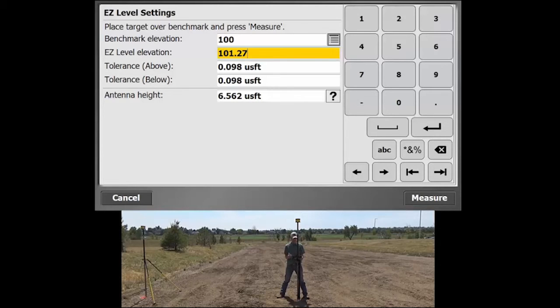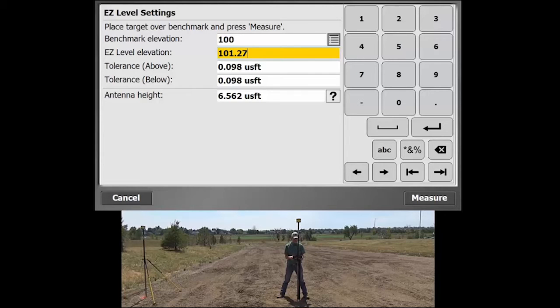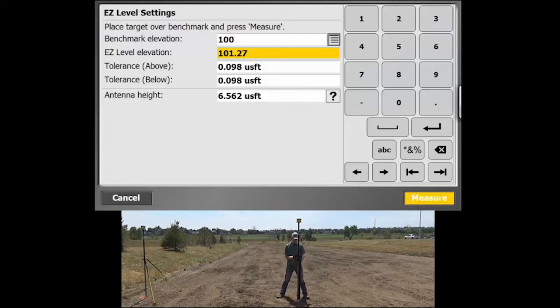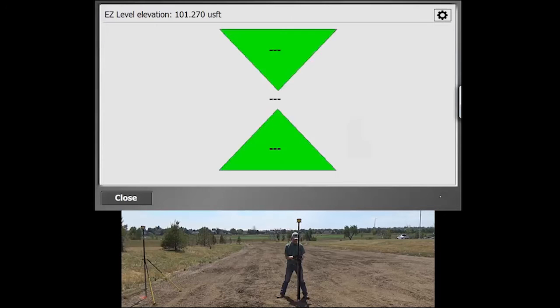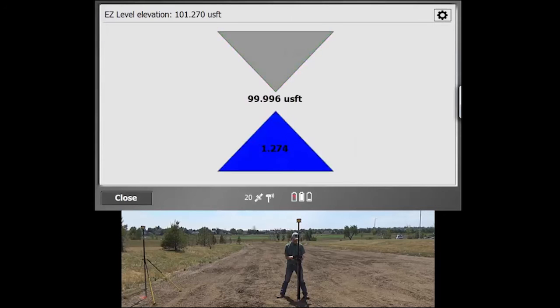Generally that's going to be your fixed item, your fixed height of a two-meter rod. So once you're on your benchmark, you'll just hit Measure and then you have a very simple screen here with a couple arrows.